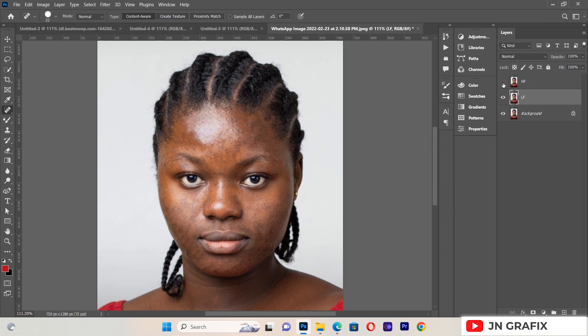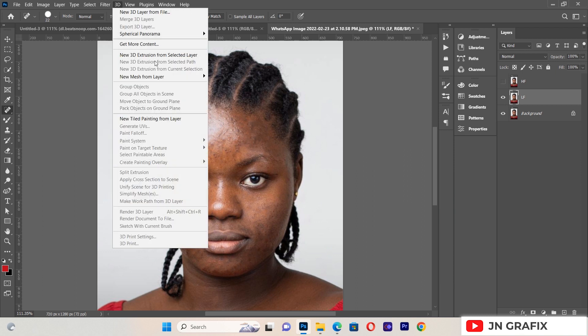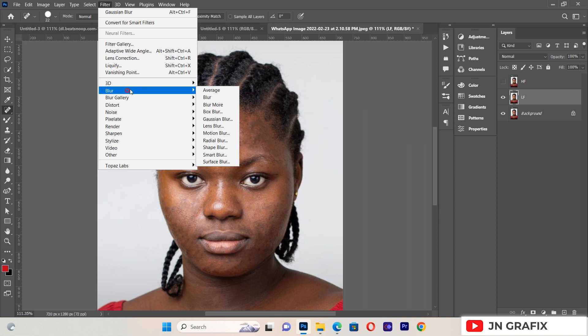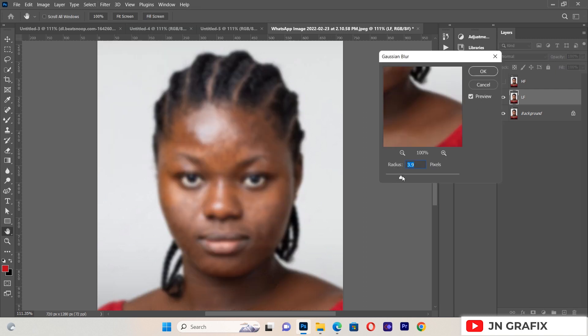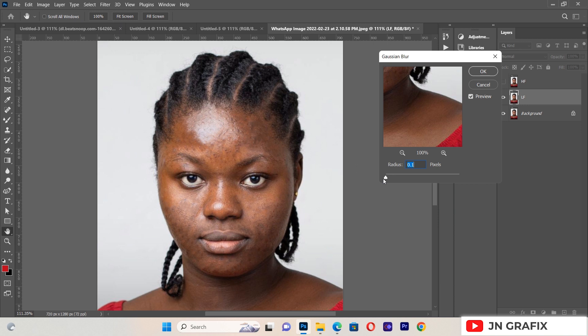Now we select the Low Frequency layer and hide the High Frequency layer. We go to Filter, then Blur, then Gaussian Blur. We blur the image until we can no longer see any texture on the face. We move the radius until no texture is visible — a radius of about 4.1 is good because now the texture of the image has disappeared.